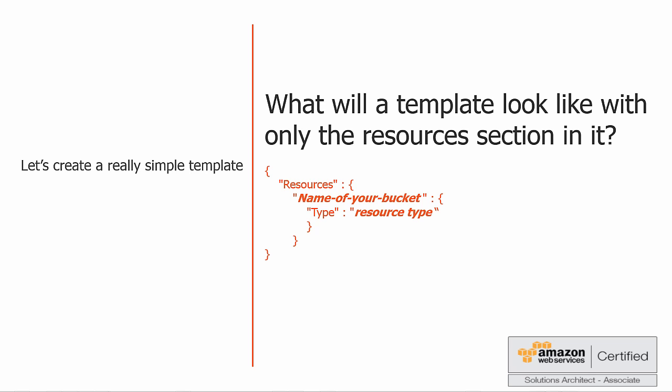Well, it'll look pretty simple and something like this, with the only things that we need to input being the name of your bucket and the resource type. The resource type identifies the type of resource that you were declaring, for example an EC2 instance, but in our example we're going to use the resource type AWS S3 bucket. And if you hadn't guessed it already, we are going to create a new S3 bucket with our template.